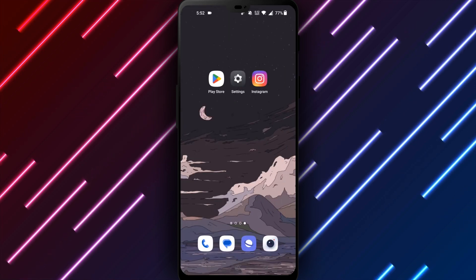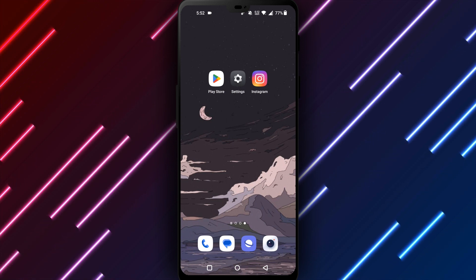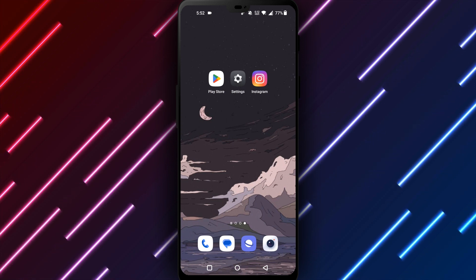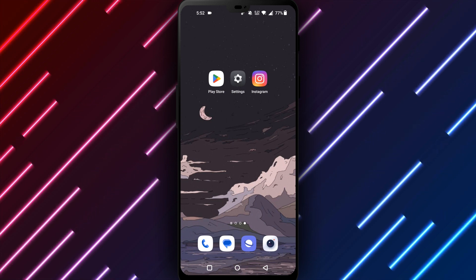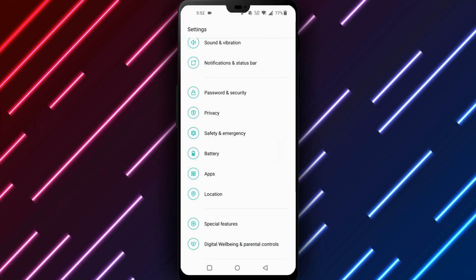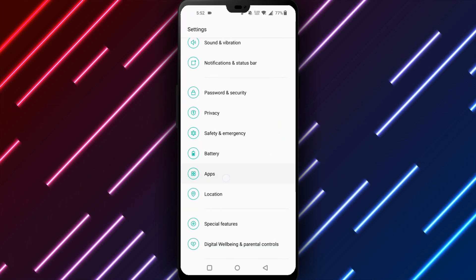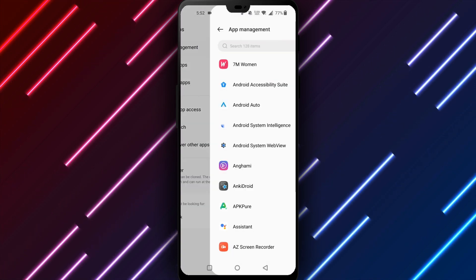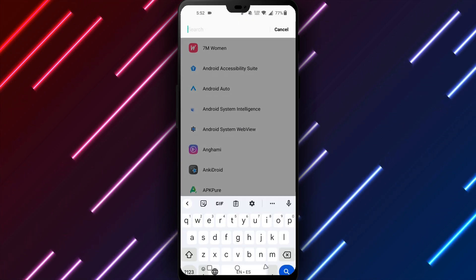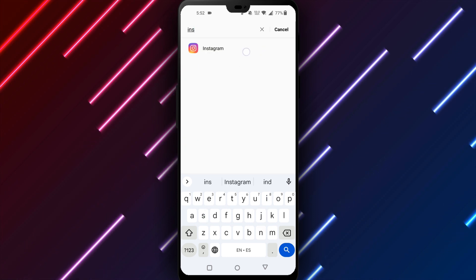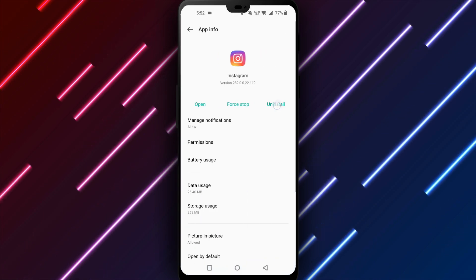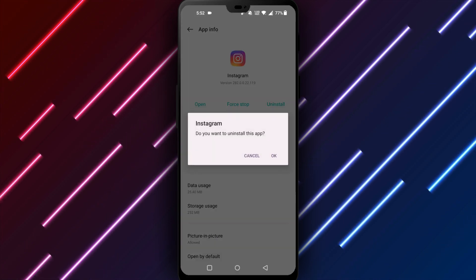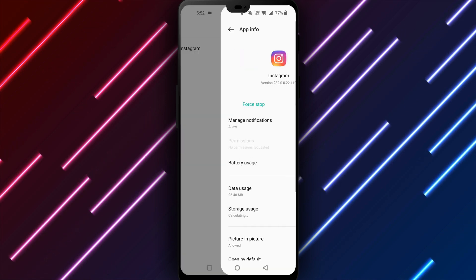If problems persist after updating, uninstall and reinstall the Instagram app. To uninstall Instagram, open Settings, Apps and Notifications. Find Instagram and tap Uninstall. Confirm uninstalling the app completely. Then open the Play Store once more and search for Instagram. Tap Install to reinstall the latest version of the app.